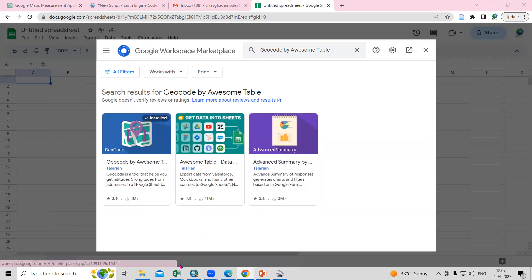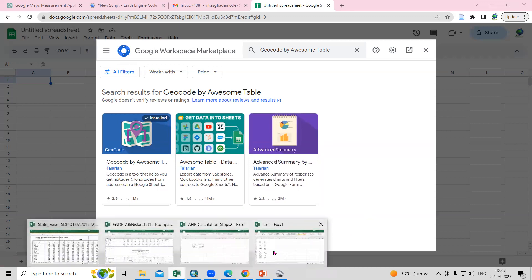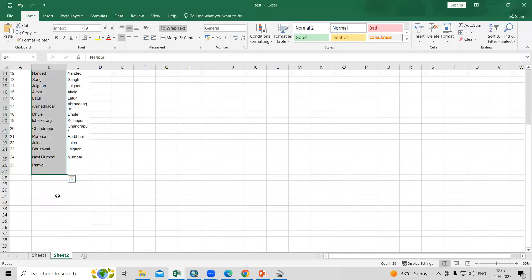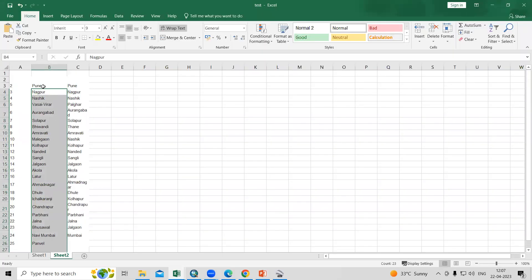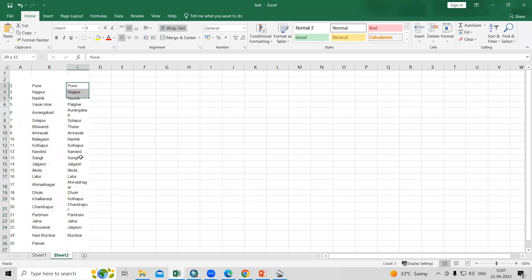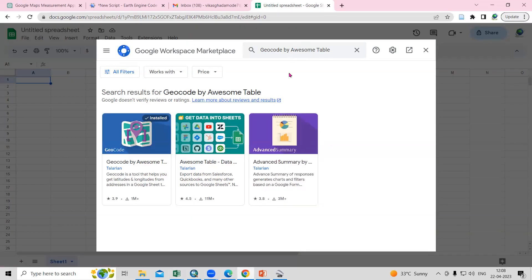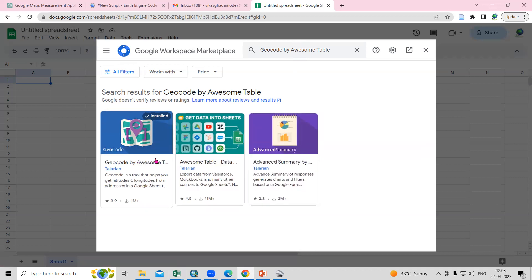Suppose I'm having some locations and I'm interested to know the latitude and longitude of these locations. For that, what we need to do is we just need to install the Geocoder by Awesome Table.